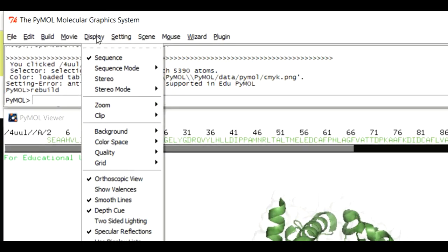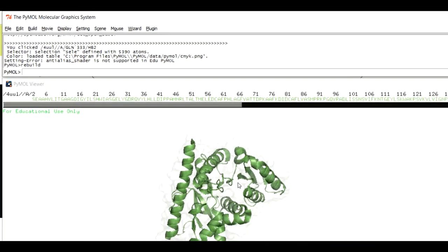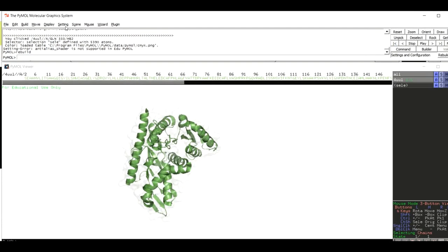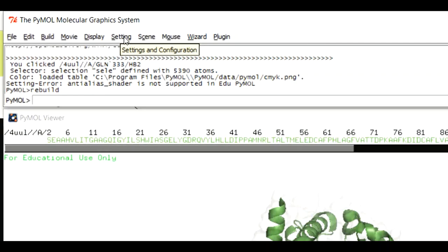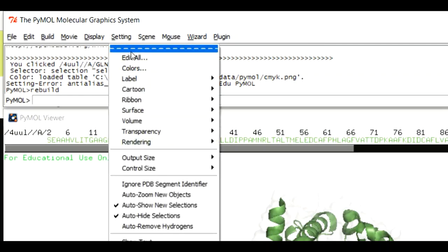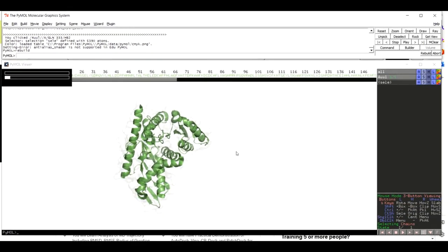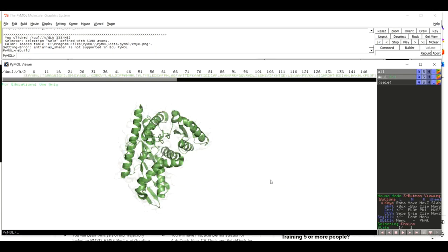Now move to Display once again and apply Two-Sided Lighting, which will make our protein structure much brighter. Next, move to Settings and come to Rendering. In Rendering you will find an option called Modernize — click on it. This may take some time, so please be patient. Once modernization is done, you will notice a visible improvement.